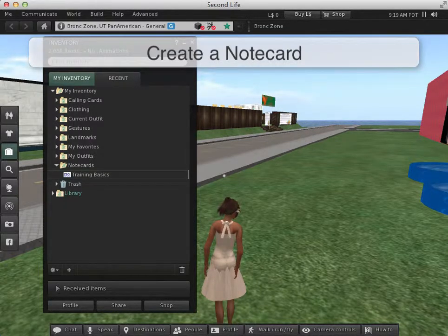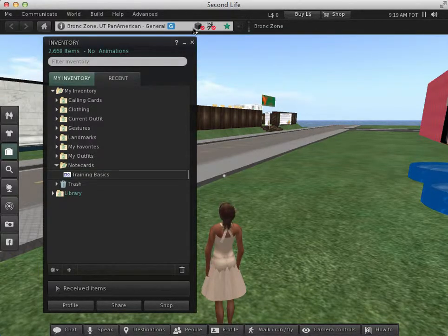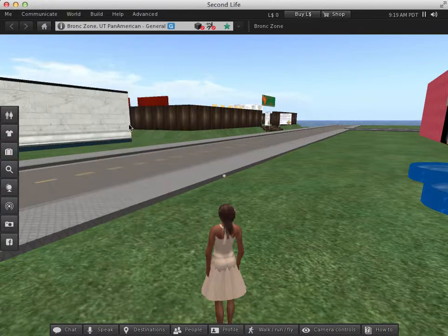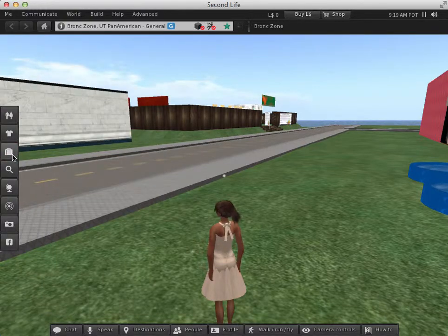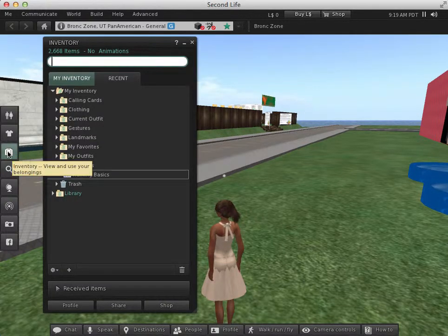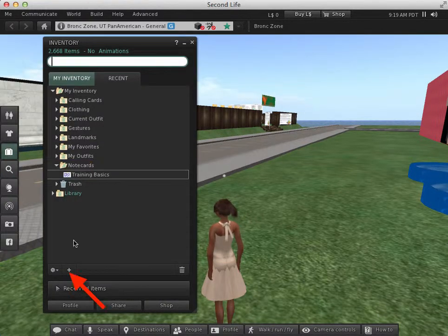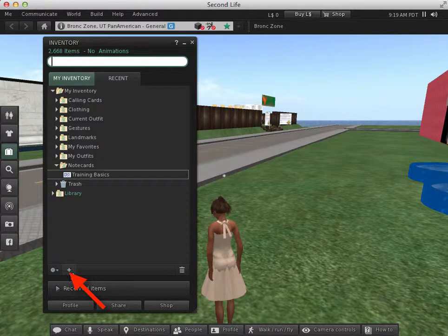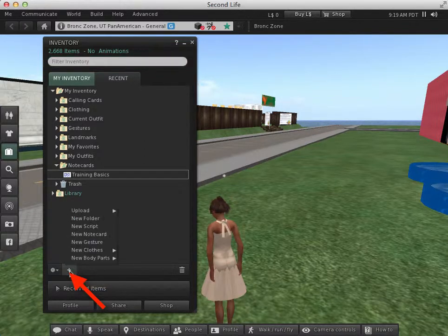So let's create a note card. First, we're going to open up our inventory, so that briefcase icon. Then, at the bottom of the screen, you're going to see the plus button. We're going to go ahead and click on that.